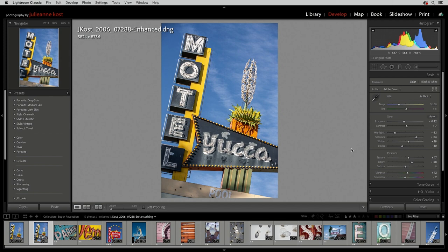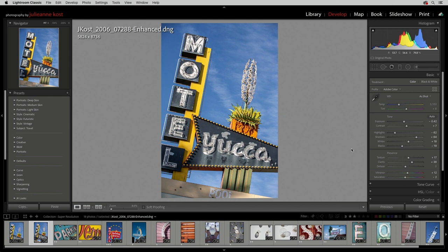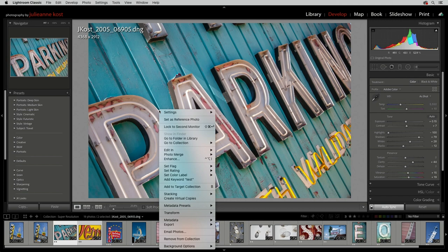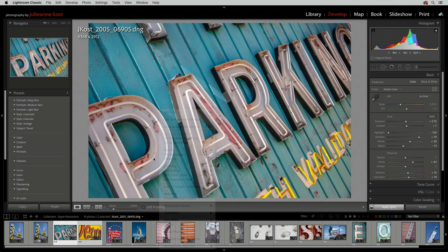You can either select the images and choose Enhance to view the options in the dialog, or you can bypass the dialog altogether running Super Resolution with the last settings applied by using the shortcut Control-Option-Shift-I on Mac, Control-Alt-Shift-I on Windows.